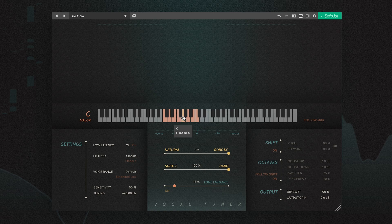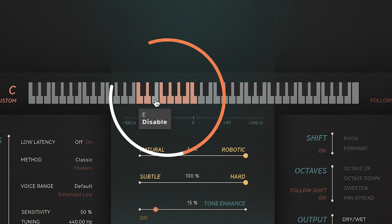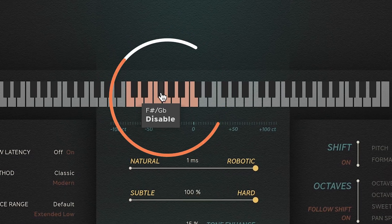You can tweak the existing preset scales or create entirely new ones by enabling, bypassing, or disabling certain notes in a scale.